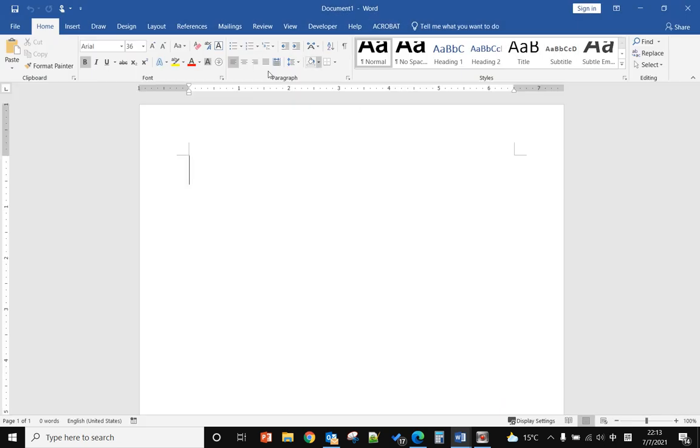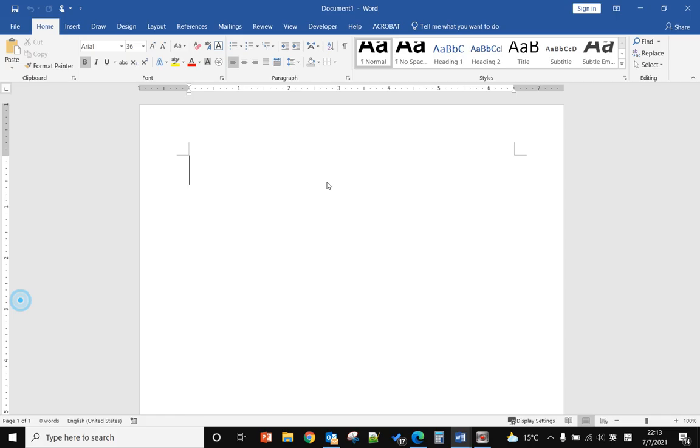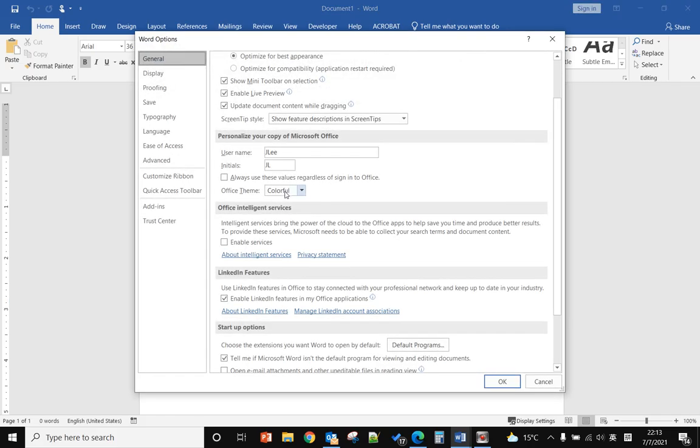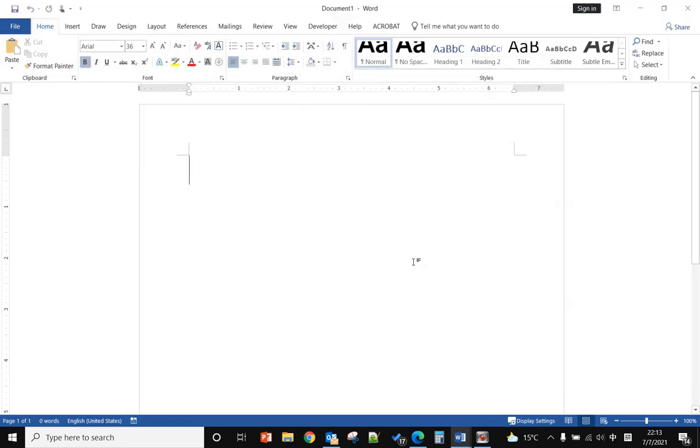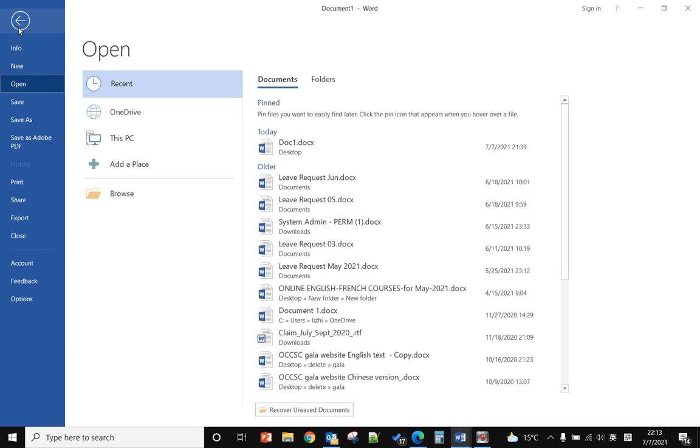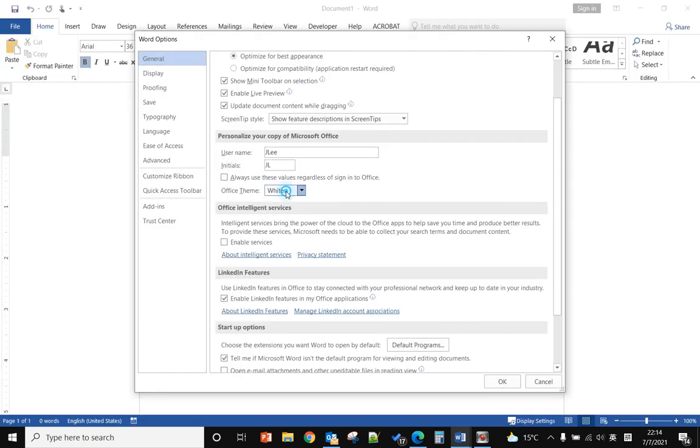Now it changed back to colorful. You can also use white or dark green.